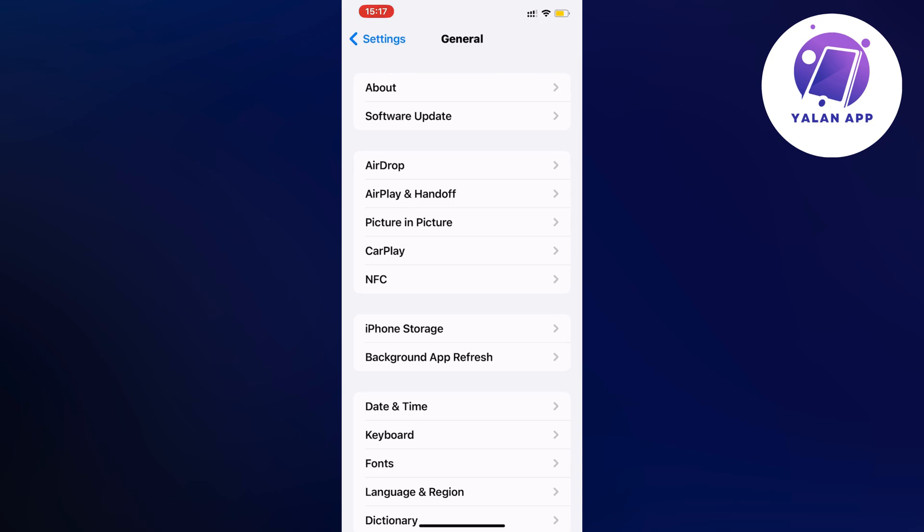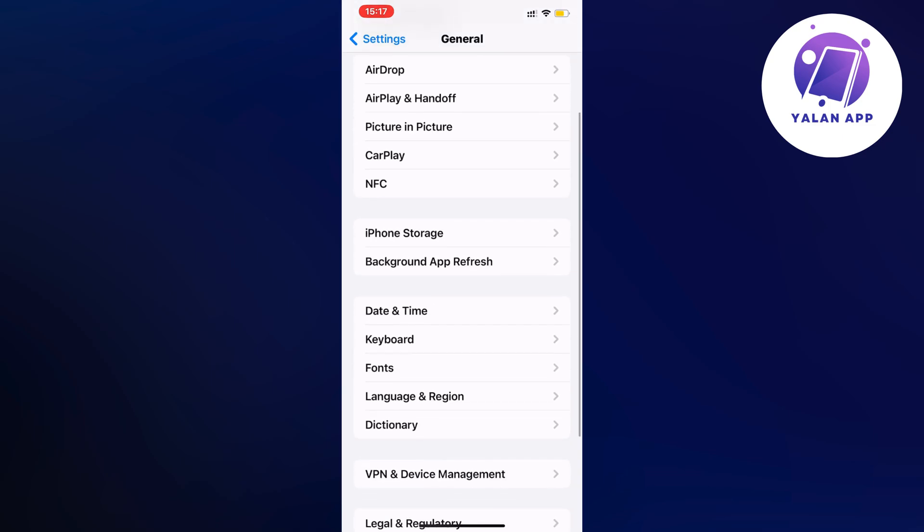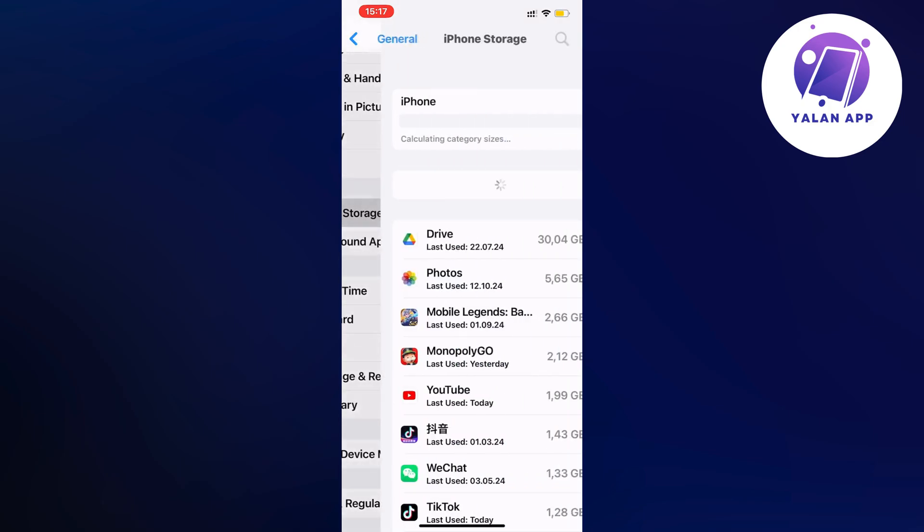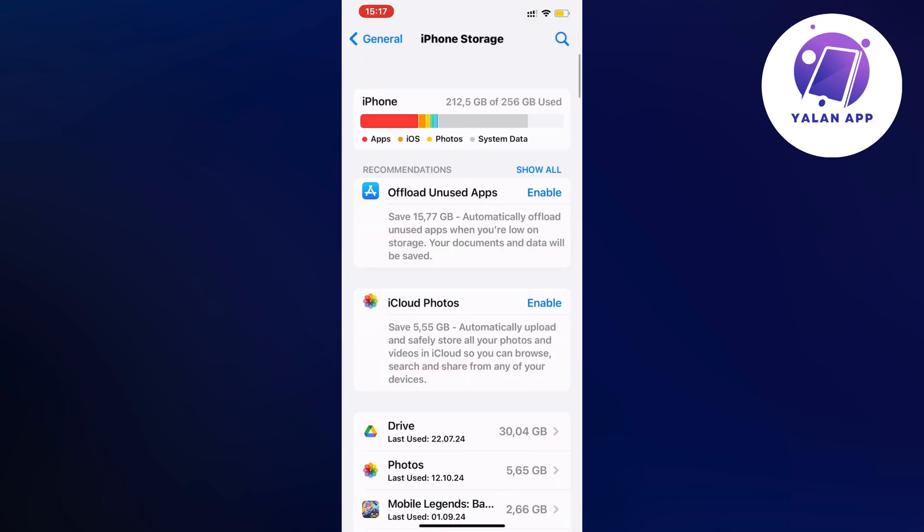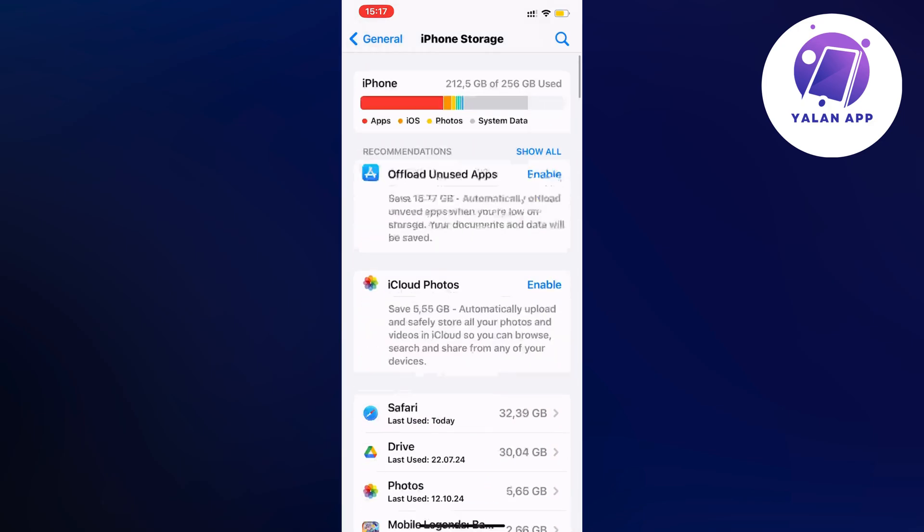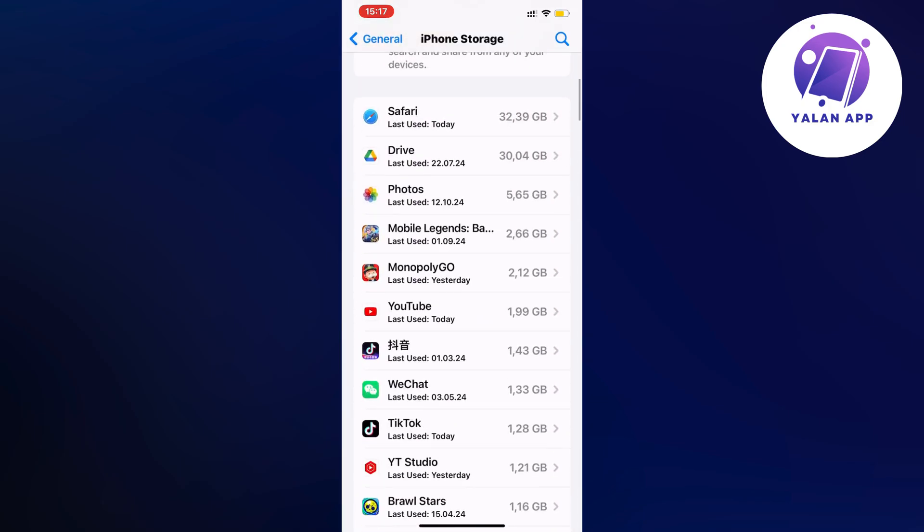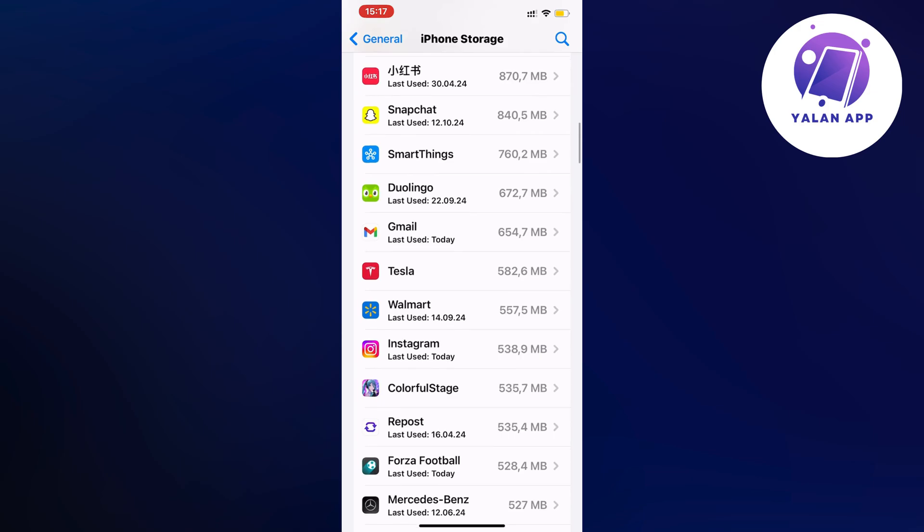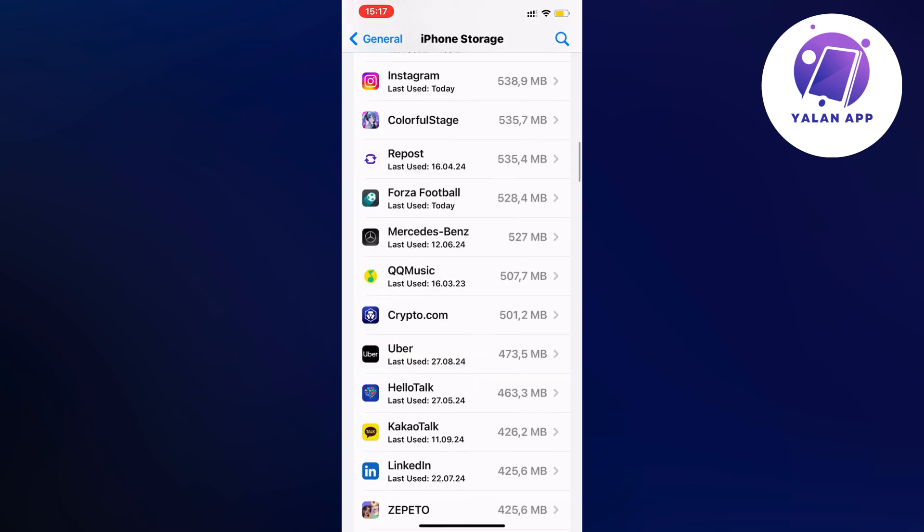So now on this page scroll down a little bit again and click on storage in here as you can see. And now on this page what we're going to do is scroll down until we can find the Hulu app.